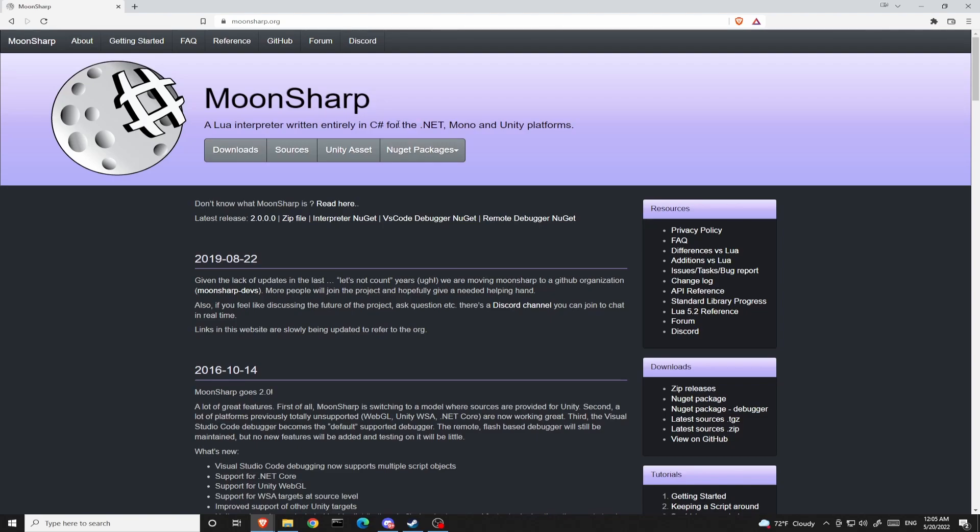From the start of this series, I will be showing you how to simply install Moonsharp as a NuGet package and run it inside our .NET Core environment.